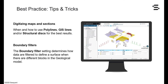During this video, a couple tips and tricks will be presented and explained to you, such as when and how to use polylines, GIS lines or structural disks to digitize surface maps and cross sections. Also, we will see how the boundary filter, which is used to filter the data defining a surface in different blocks, can be controlled and how it affects the geological model.